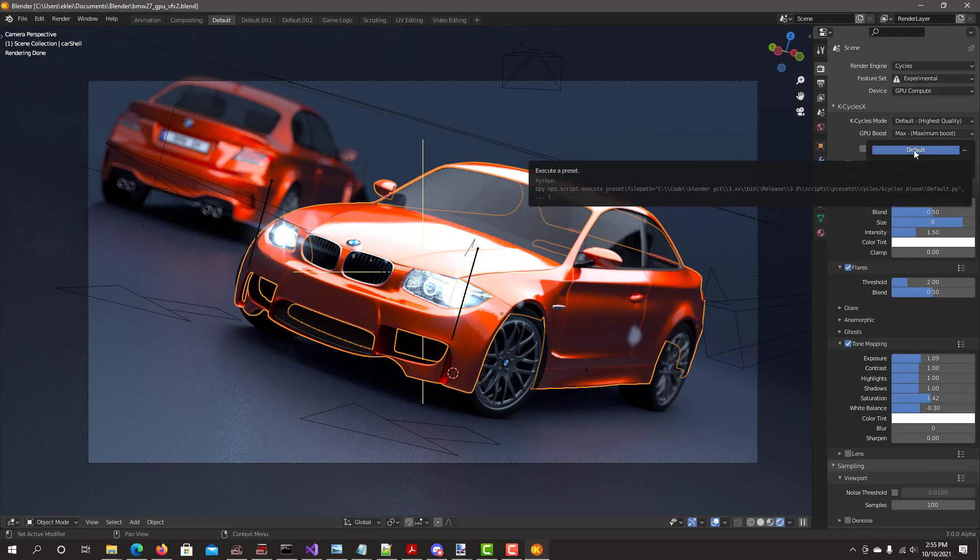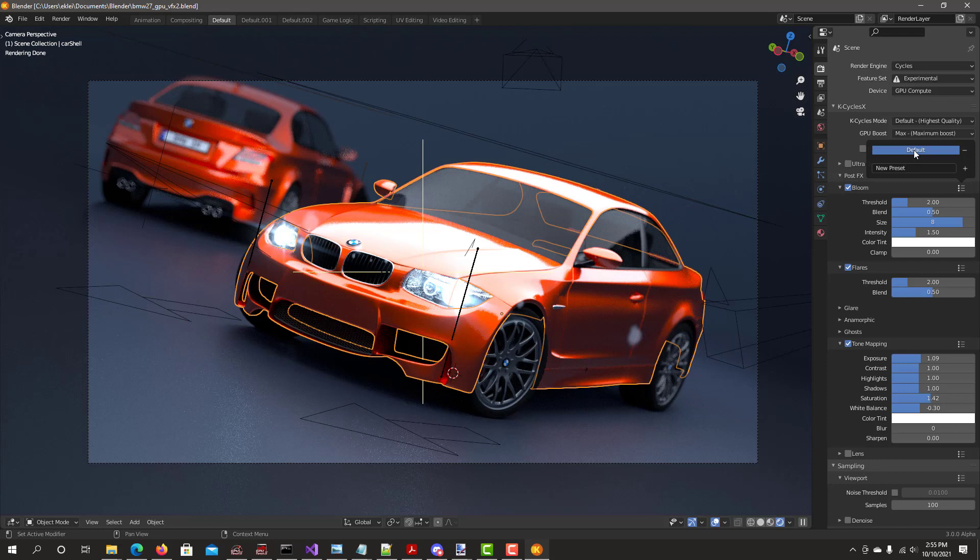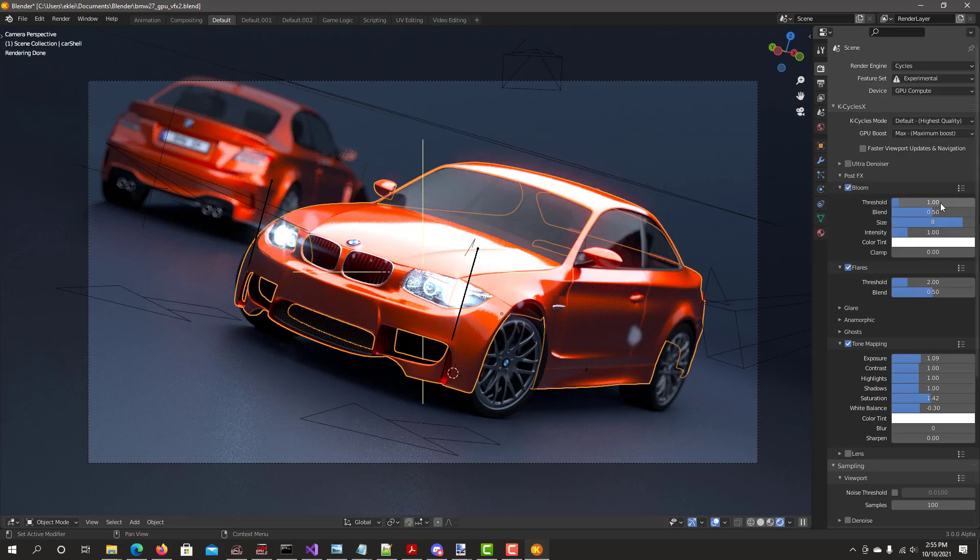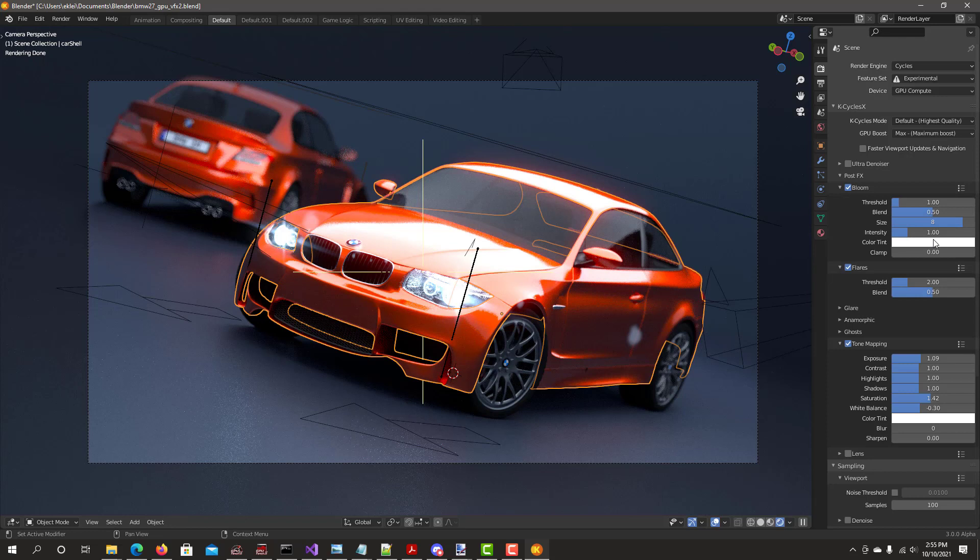By default you'll have a preset called default and it resets your settings back to the default values. Click on the default preset name. For that to take effect you have to move out of the window, and you'll see that all the values get reset. Due to a bug in Blender which has been reported already, you have to select the bloom effect again. All the values are back to the default values.